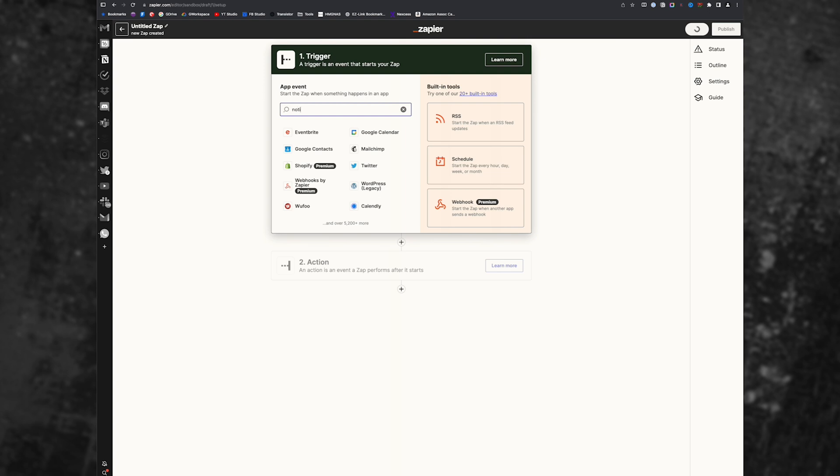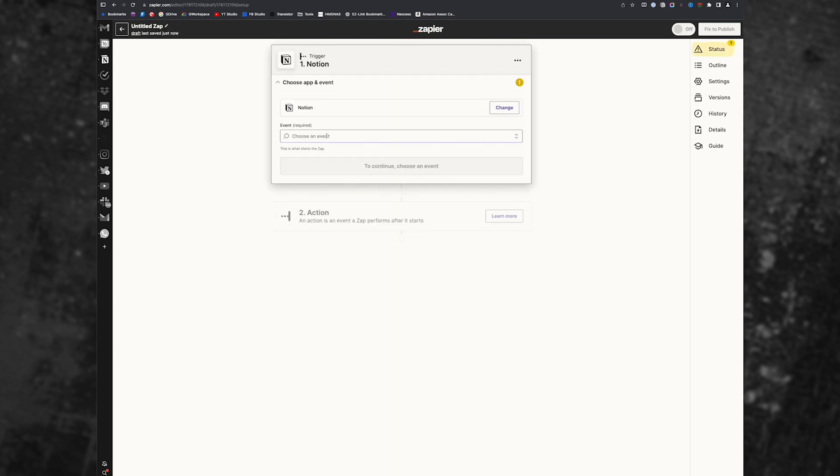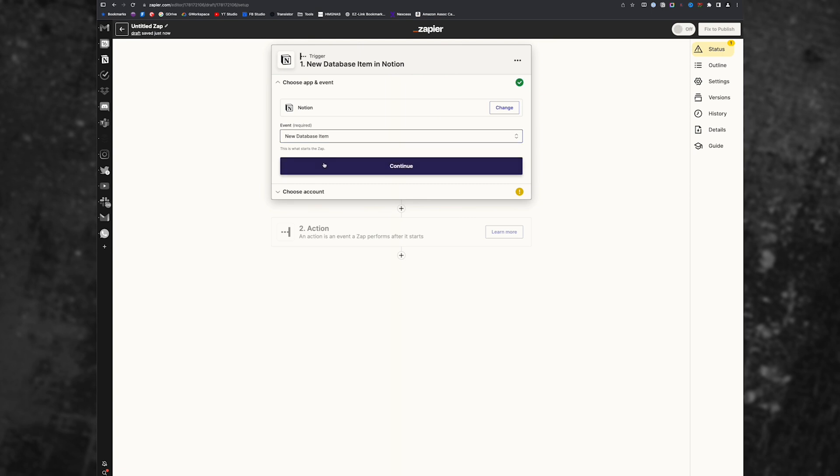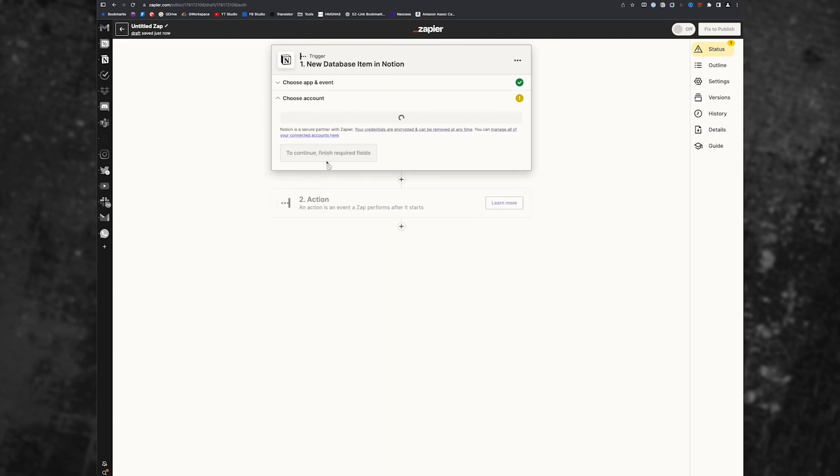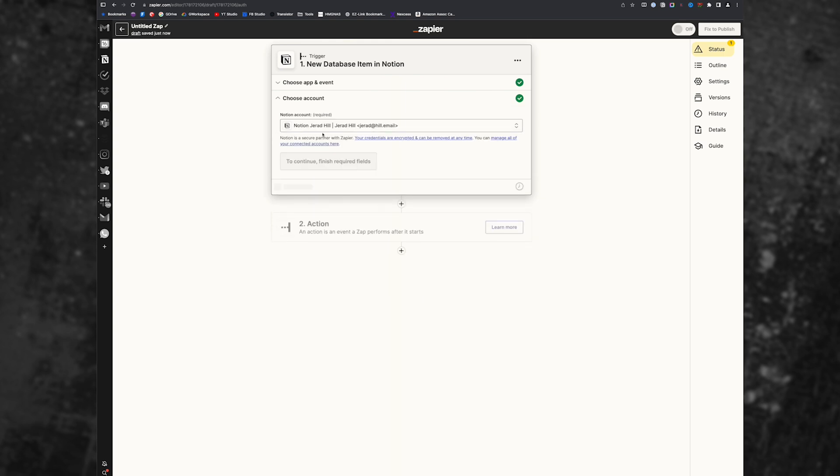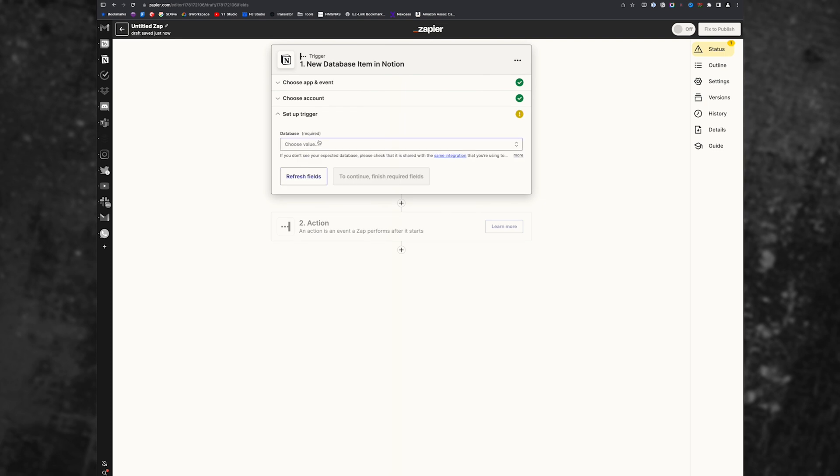We're going to hit Notion, Notion latest new database item, because we want it to be triggered when a new database item is found. You'll need to connect your Notion account, which I've already done. So I just connected it there. I'm going to hit continue.